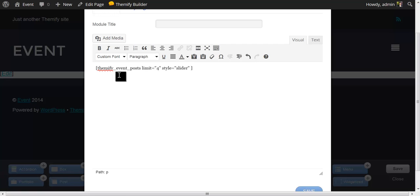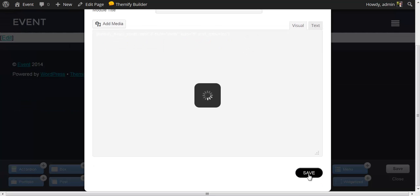To control the speed of the slider, I'm going to use the auto parameter and set that equal to six. This will give me six seconds in between each slider image. If you would like that faster, set the number lower. If you would like it longer, set that number higher. Lastly, I'm going to set the post_meta equal to no, so we won't see any metadata. When you're all done, click on Save.